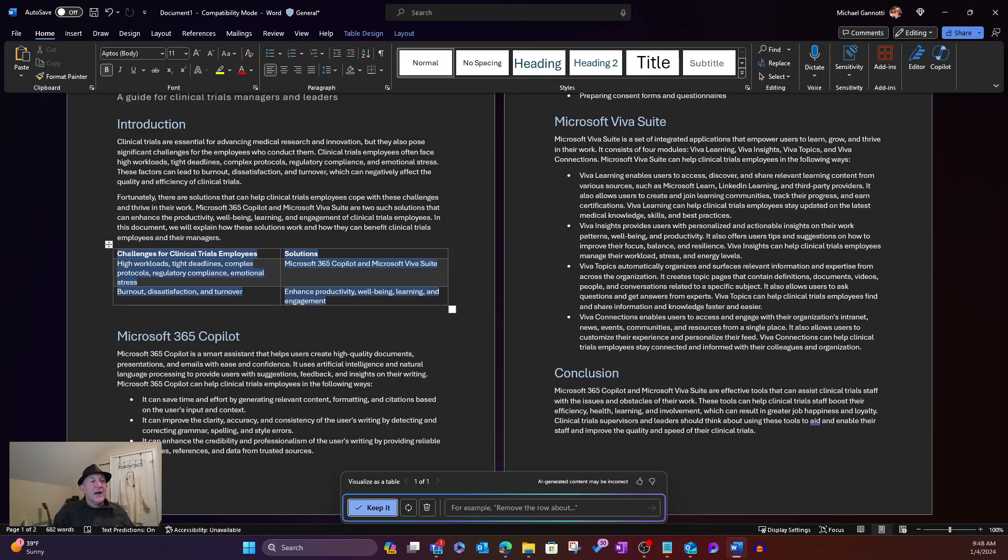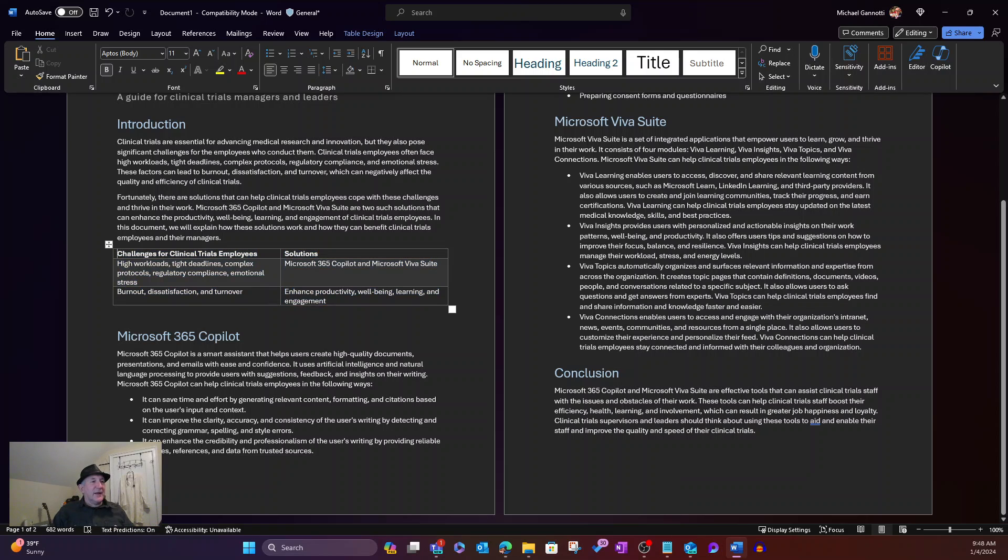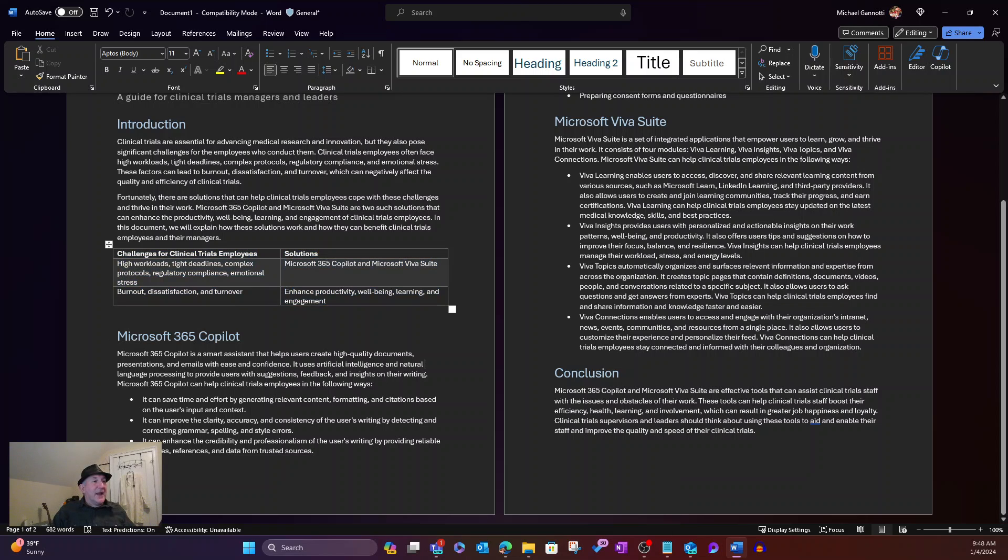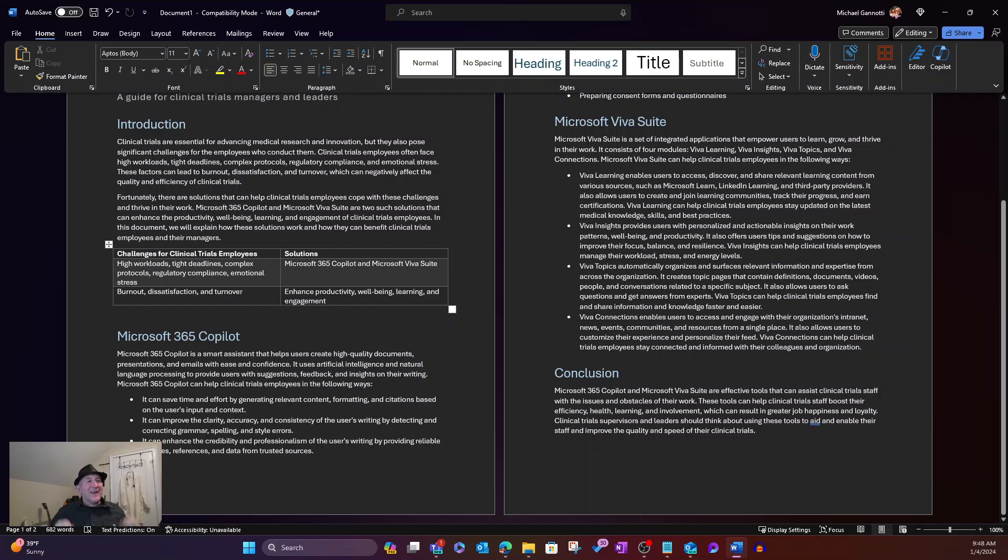I can add, it has, for example, remove the row about. But I can go ahead. I'm just going to select keep it. And now we have kind of a visualization as a table that's represented here so people can get a highlighted glance as to what we're talking about.